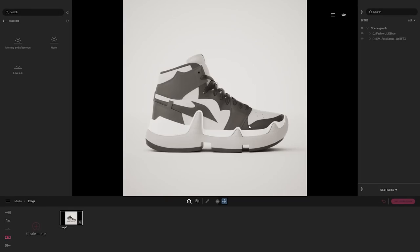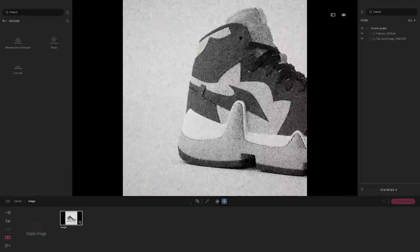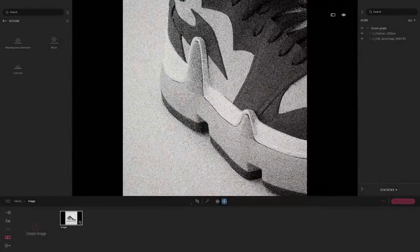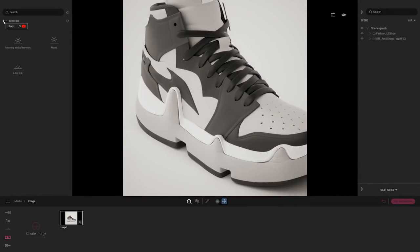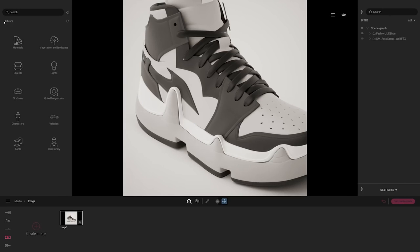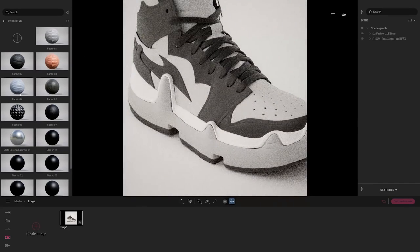Now let's start working on materials. Right now we just have the basic materials that came when I imported my object, and they are pretty basic. All the materials in Twinmotion are dedicated to architecture — anything from brick to concrete or glass. But as always, Twinmotion gives you all the creative freedom you want, and you can import your own materials. I found materials on the GrayscaleGorea library, imported them, and saved them inside my user library in a folder called ProductViz.